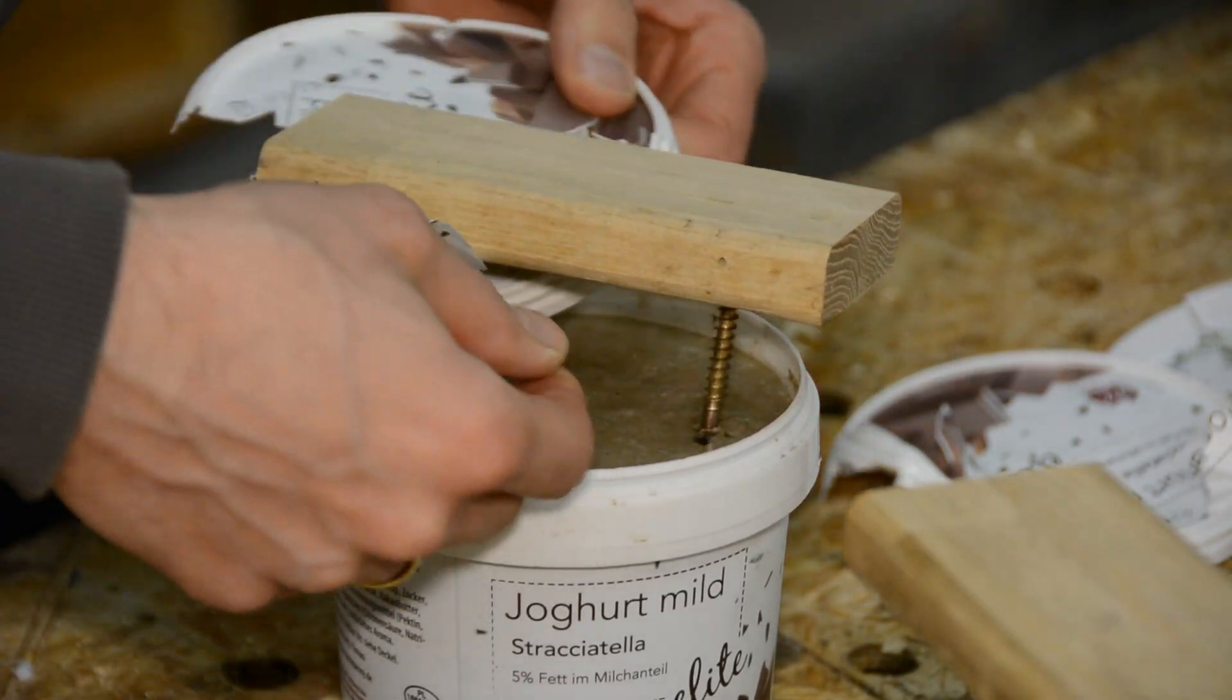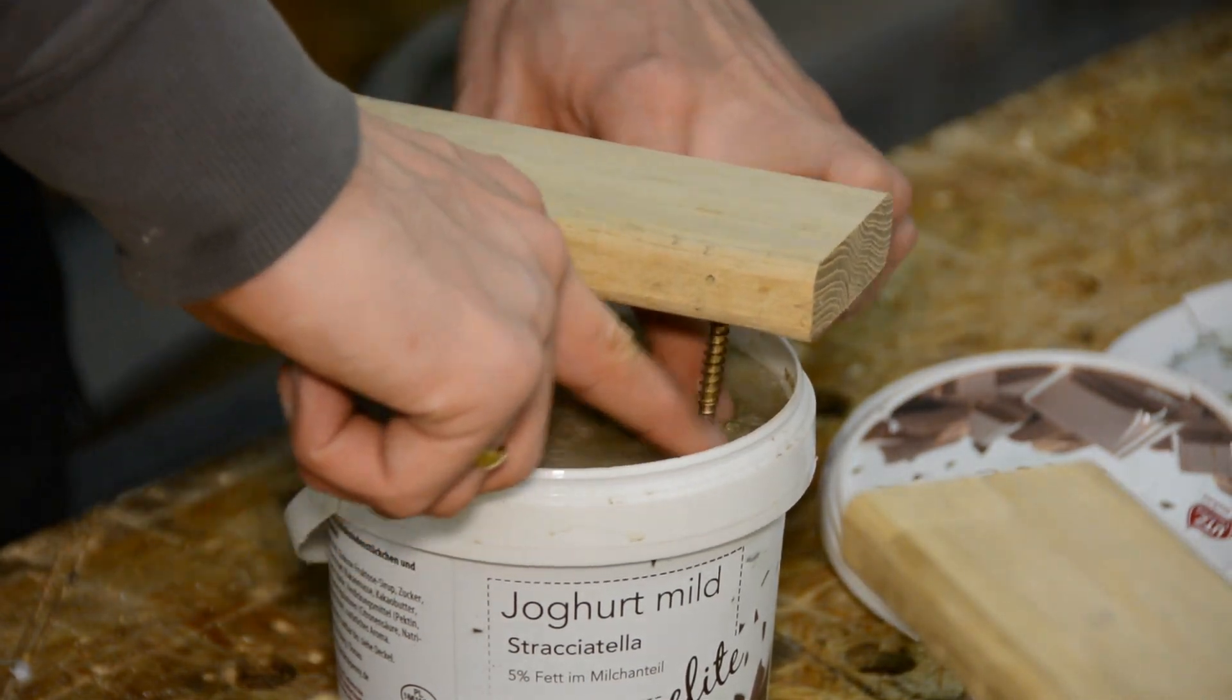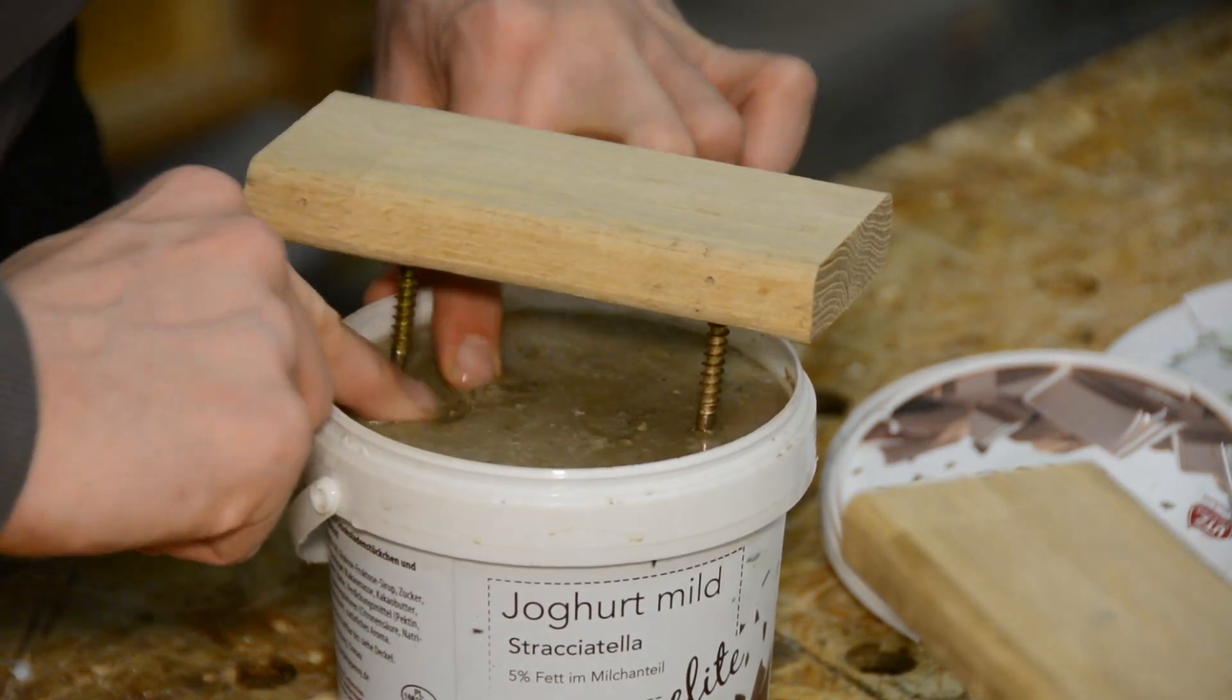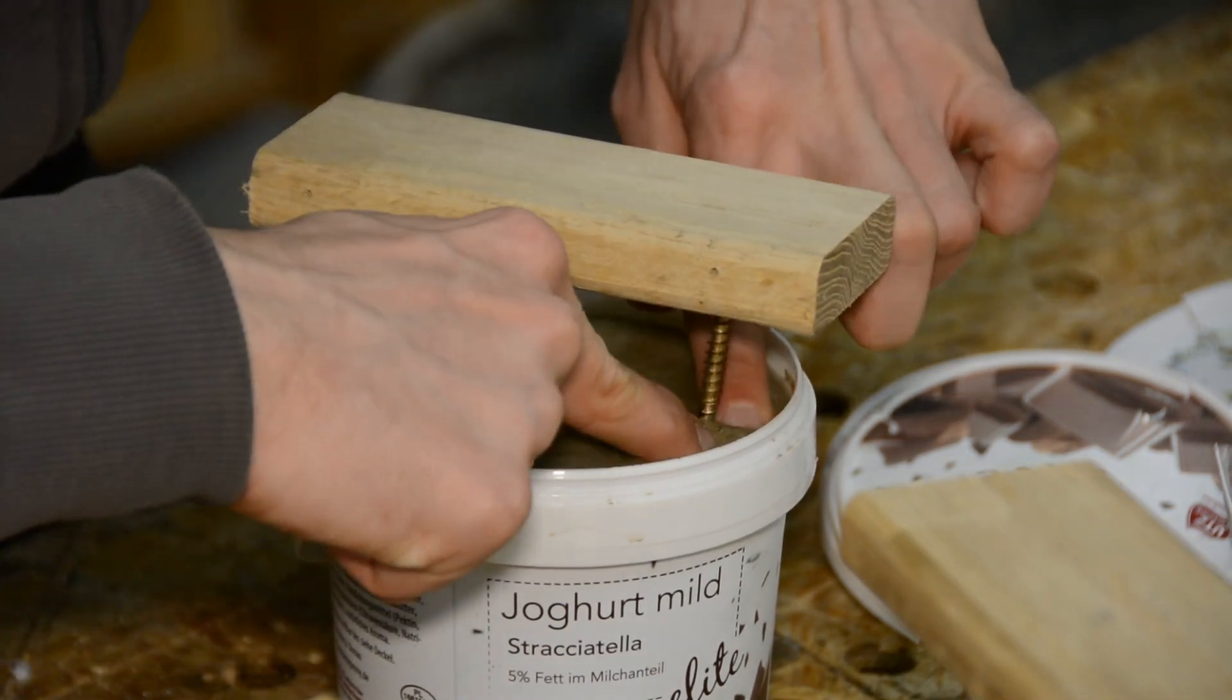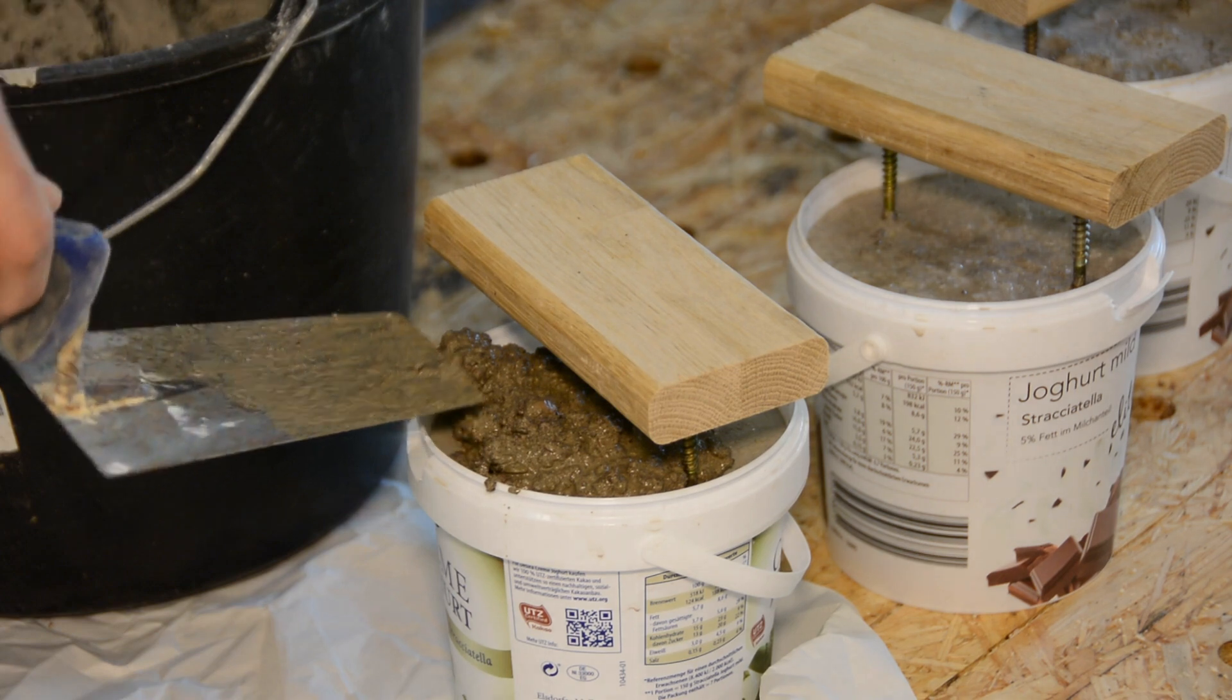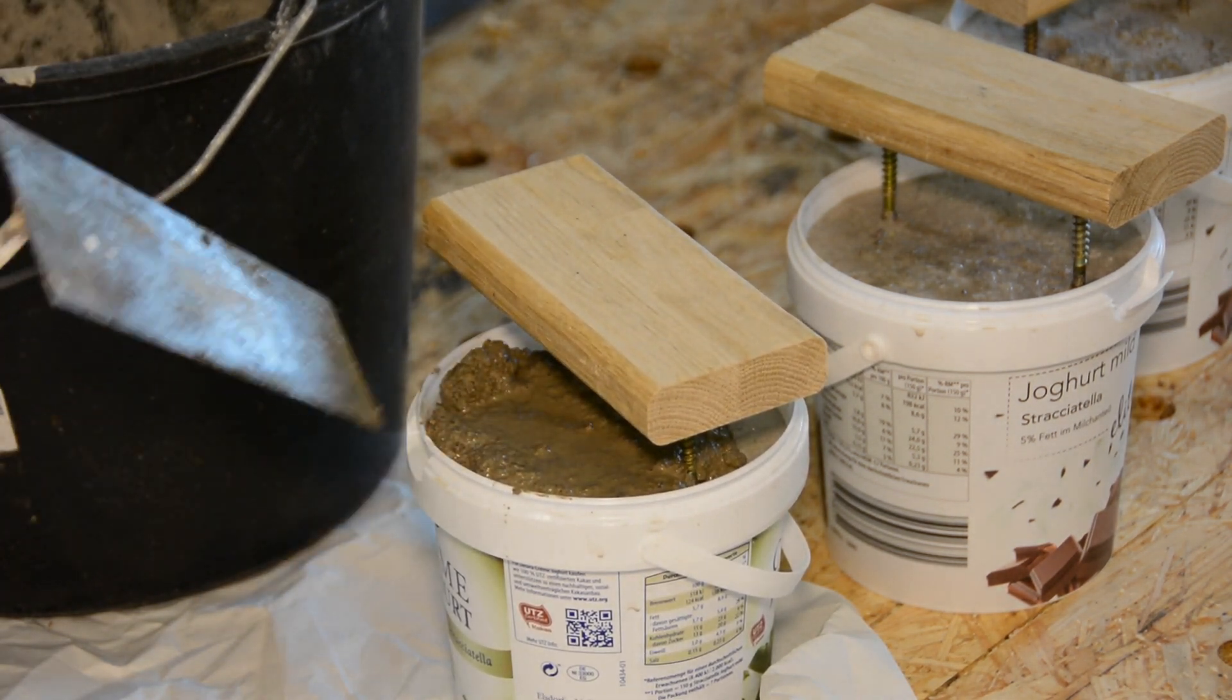Two days later we discovered that putting the lids on the containers was a bad idea as the concrete didn't cure properly. So we remove the lids, press the concrete firmly against the screws and let it dry for another two days. Afterwards we add a bit more concrete to further strengthen the screws and create a smooth surface.